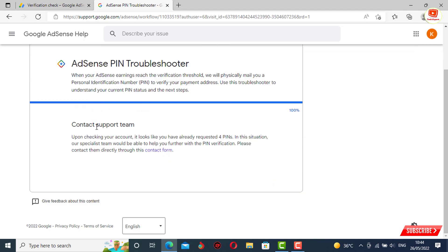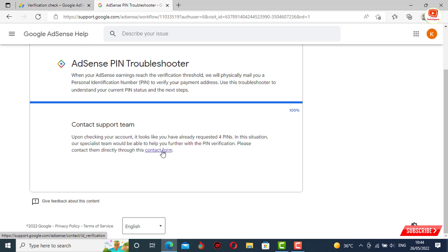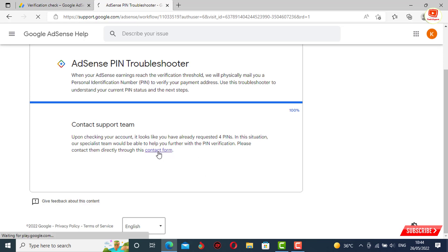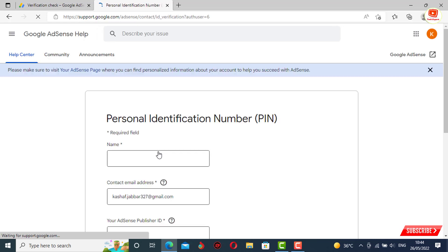Here you will see the contact support team option will appear. You have to click on contact form.